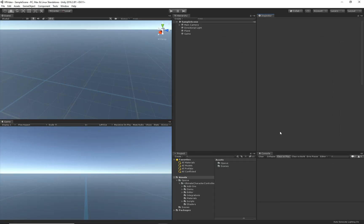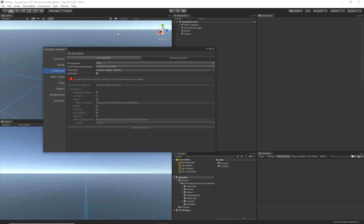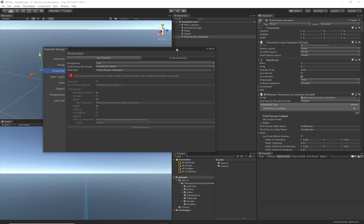Let's go ahead and set up a character now that we've set up the project and the scene. We can do that by first creating a standard character through the character manager. We want to create a first person character that does not have an animator and we'll hit build character.